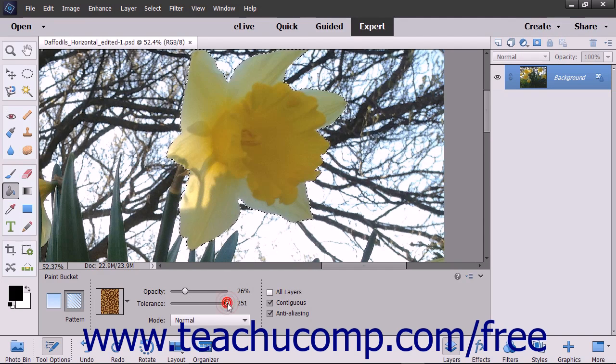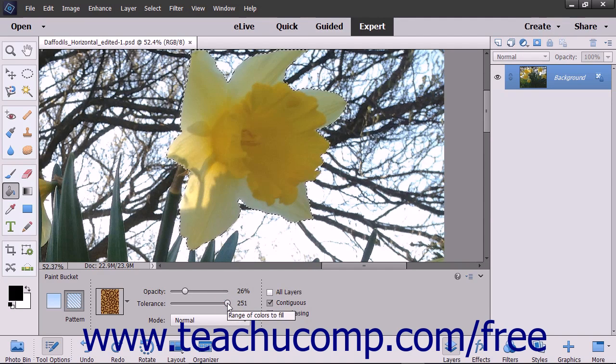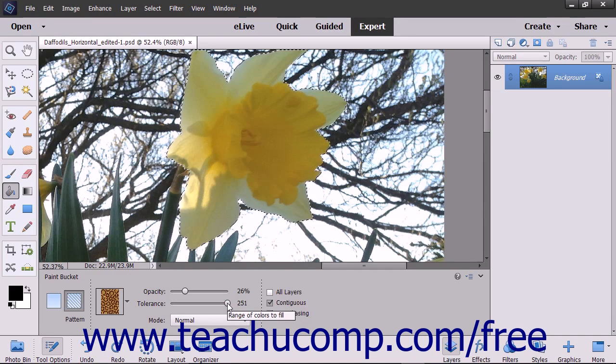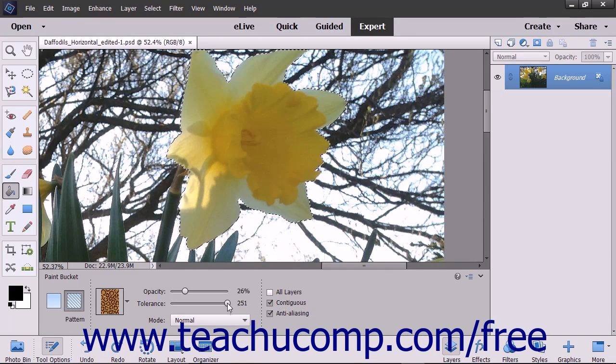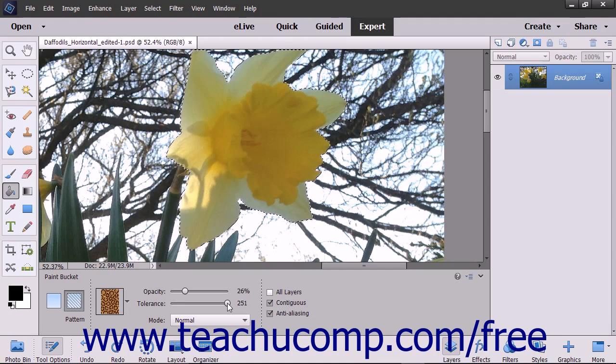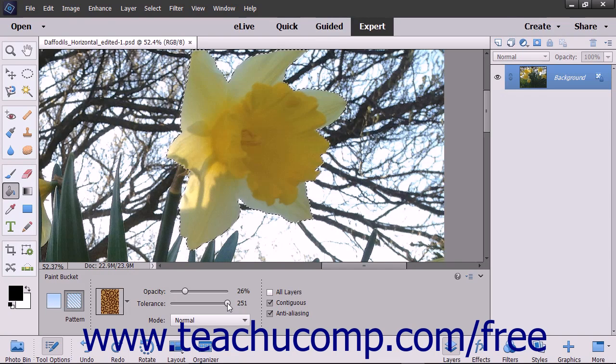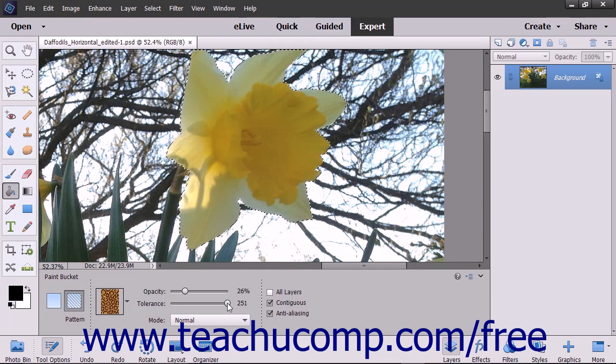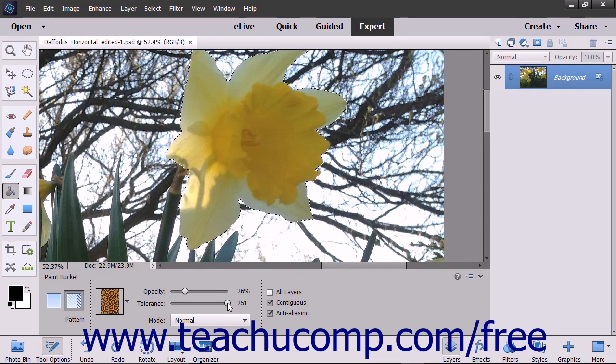Use the Tolerance slider to set a value from 0 to 255. A lower number will only fill colors in the image that are very similar in color to the pixels that you select. A higher number will select a broader range of similarly colored pixels in the image.